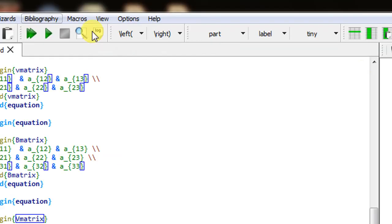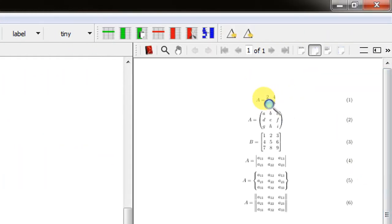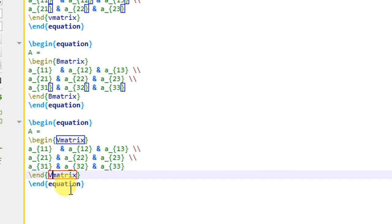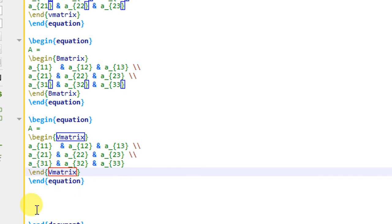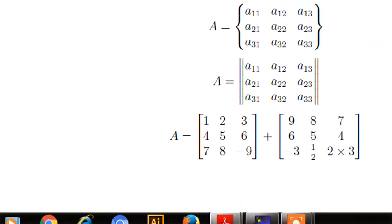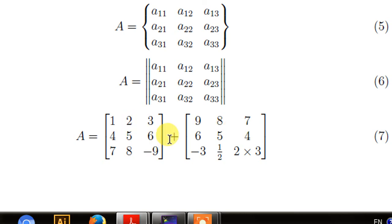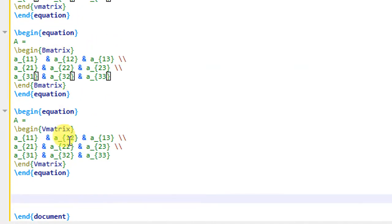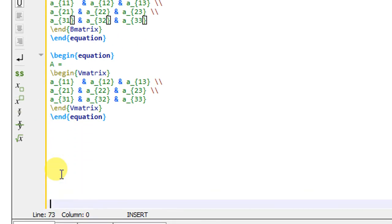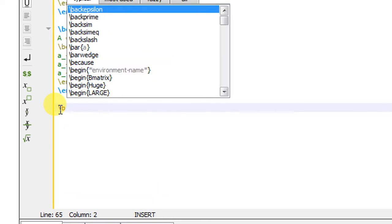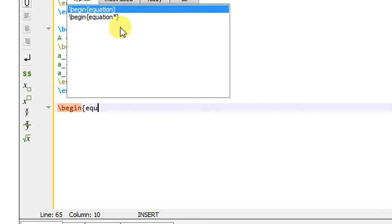Now let us see how to write a matrix equation. I consider a simple example: matrix A is the summation of two matrices, each 3 by 3. To write such an equation we need to create two B matrix environments and add them together. I create the equation environment and write A equals to.